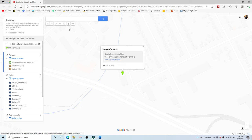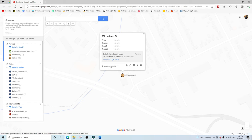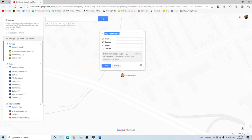Once your address pops up, you can go ahead and click it and it's going to drop a pin right where your address is. Now if you click 'Add to Map,' that will effectively add yourself into the community. Then you can hit the little pencil icon to edit your details.